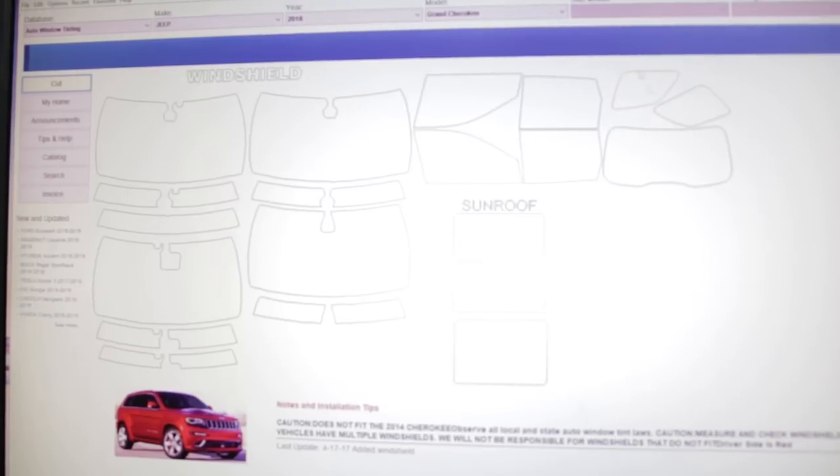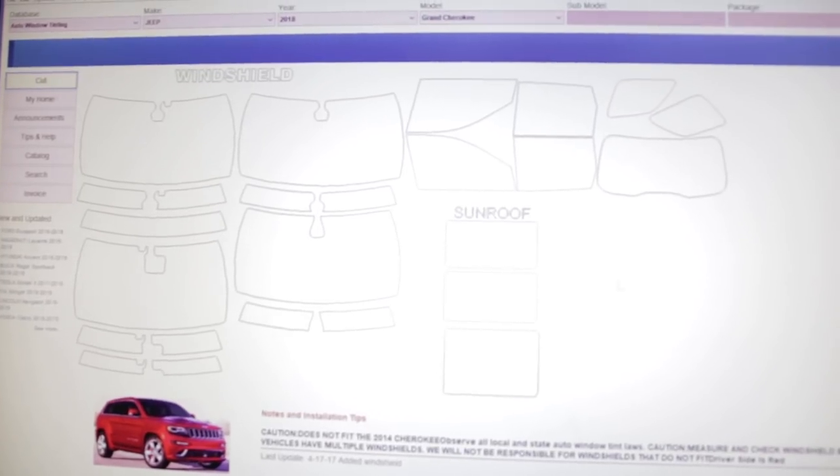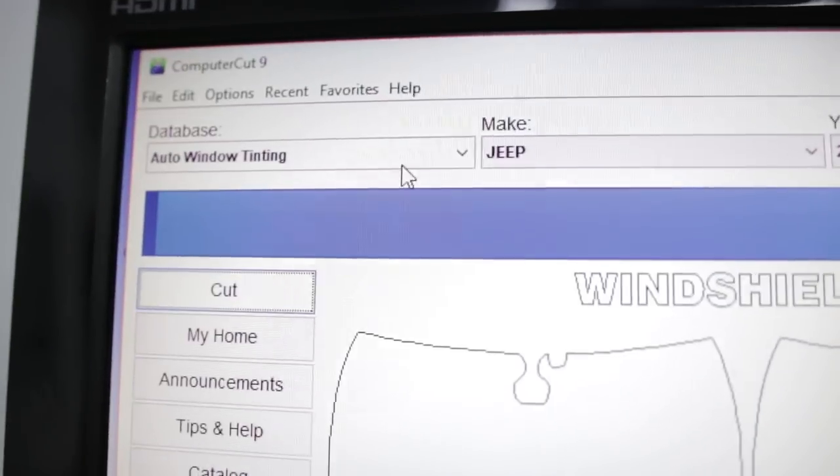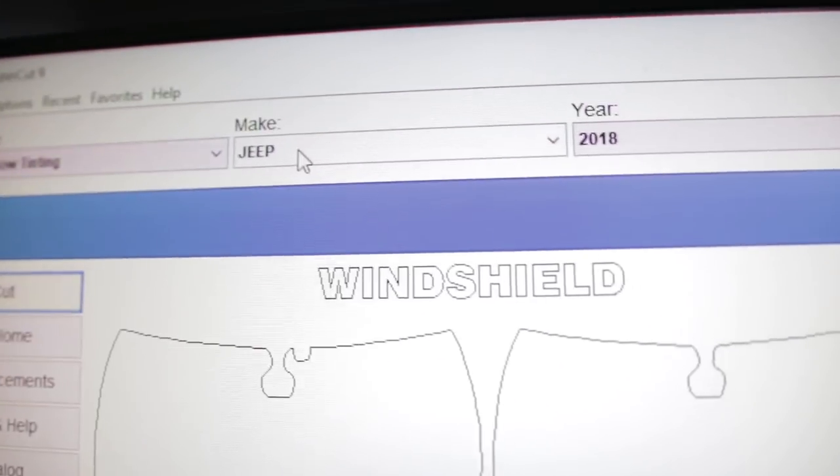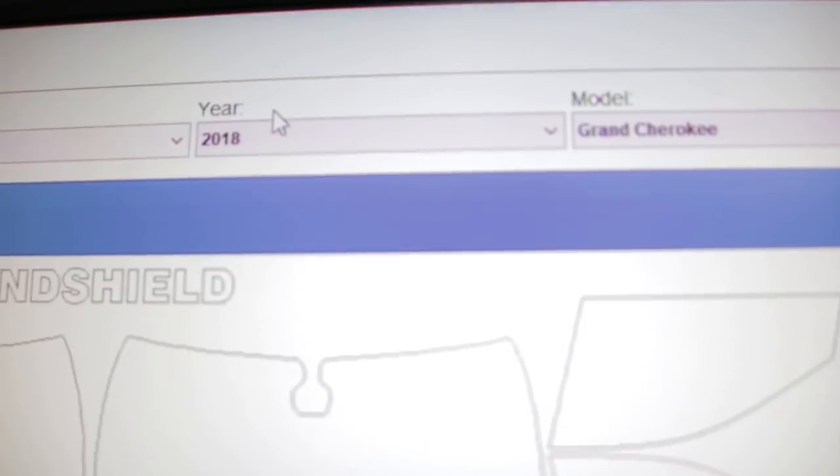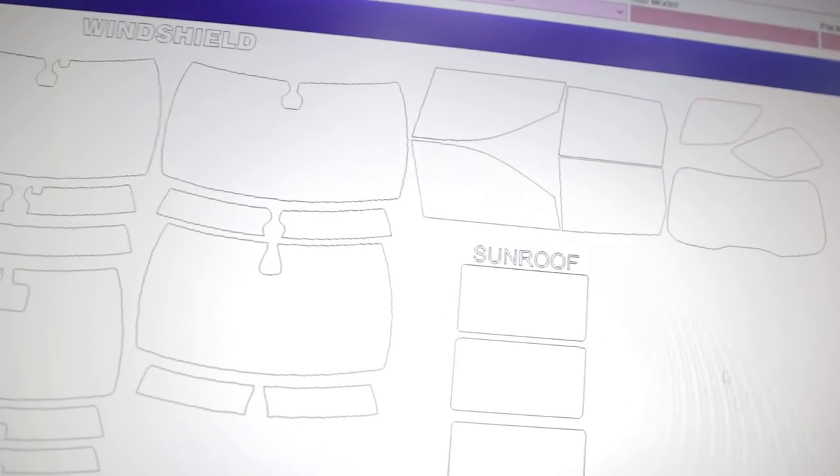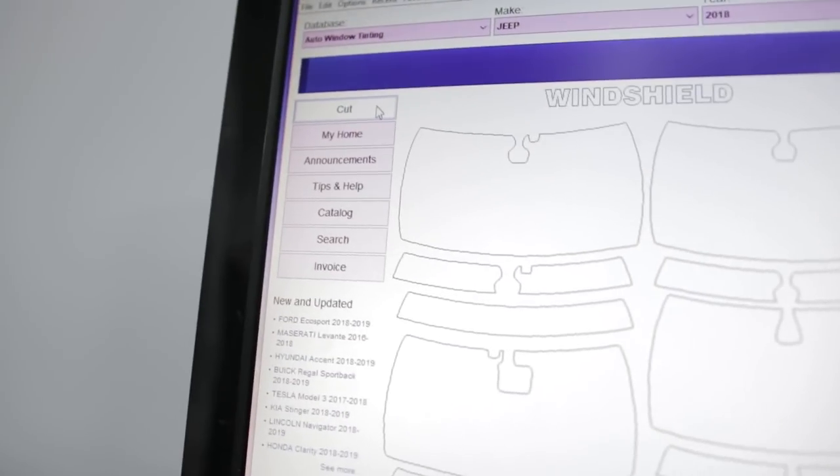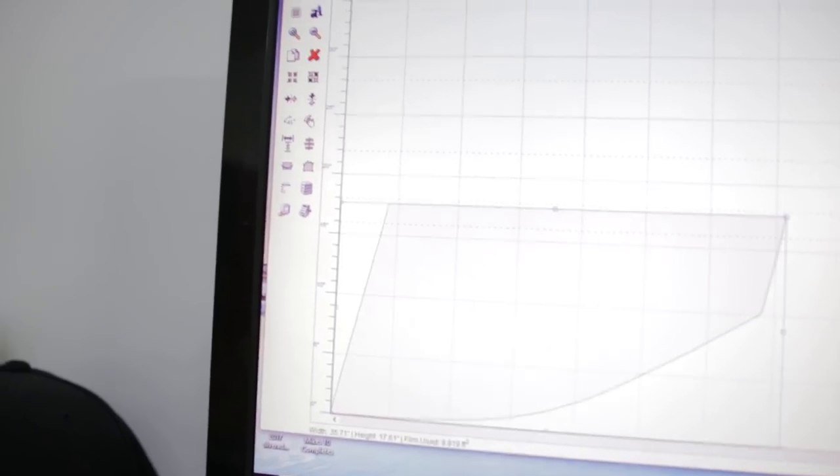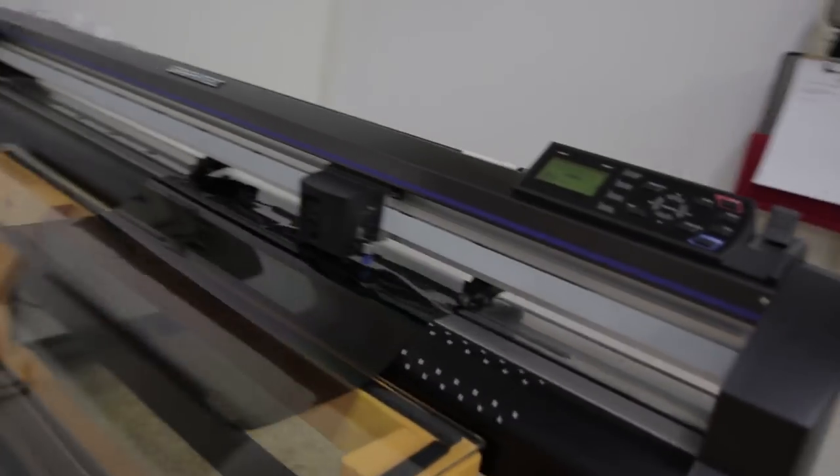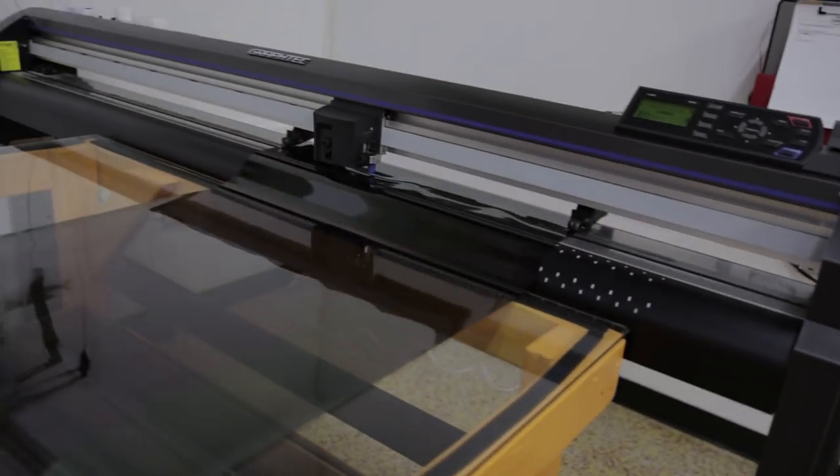This is computer cut software. Go to auto window tinting, then the make Jeep, year 2018 Grand Cherokee. All I wanna do is click on my pattern, then go to cut, select my pattern, click this little scissor button here, and watch magic happen.